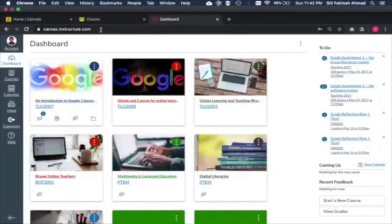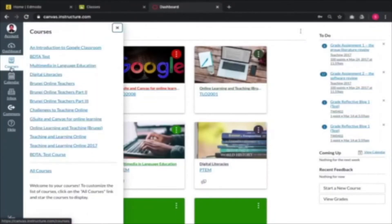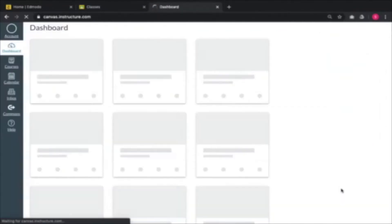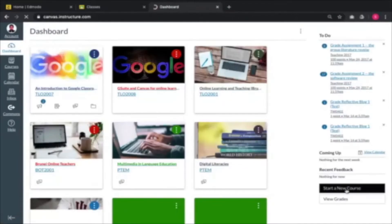We're going to move on to Canvas now because we covered Edmodo. In Canvas, the idea is to create your own course. If you are a teacher with three or four classes at the same level, it's best to create only one course first, so that you are able to duplicate that course in the future.